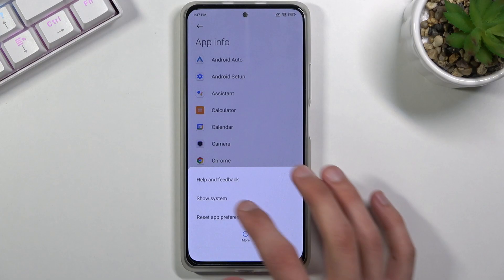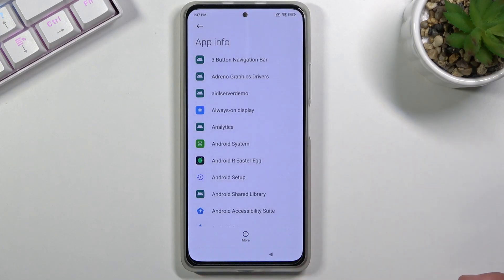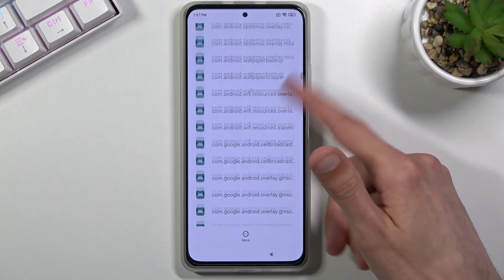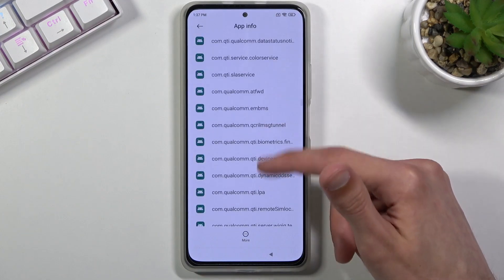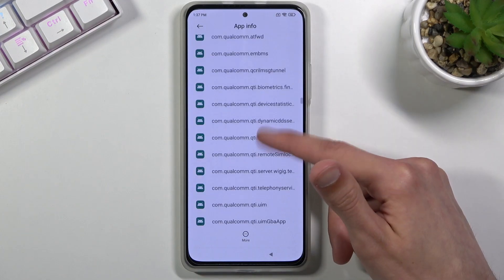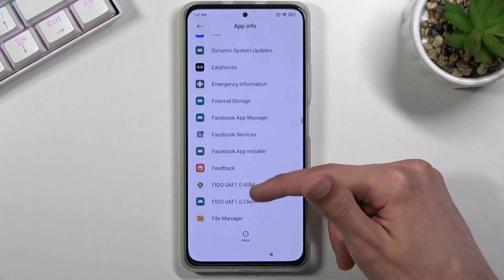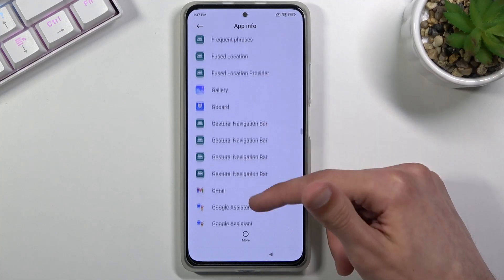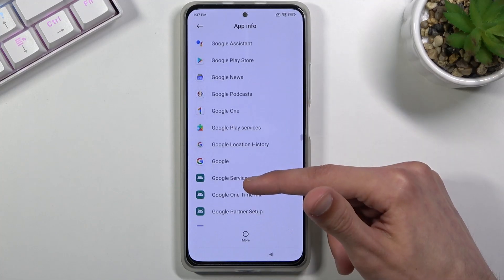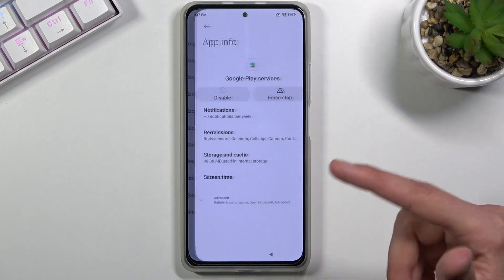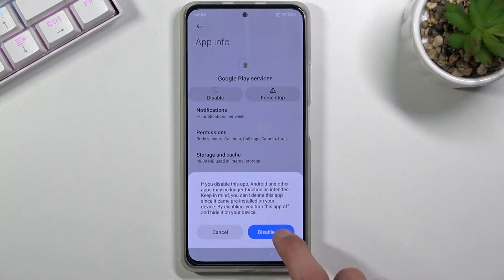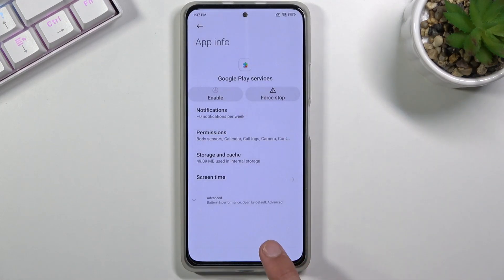Now select More, then Show System, and scroll down to G. We're looking for Google Play Services. Tap on it and choose Disable, then confirm Disable App.